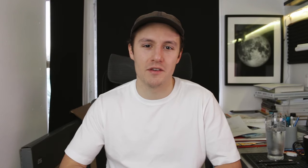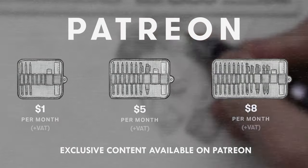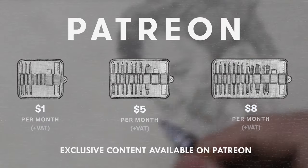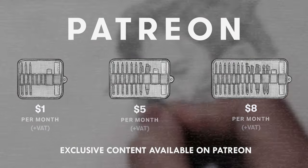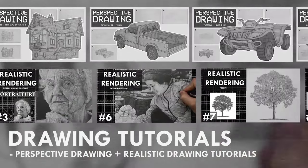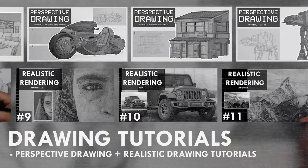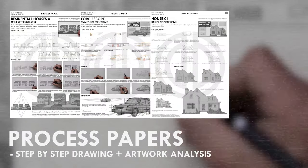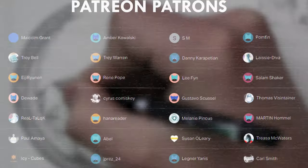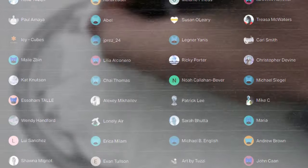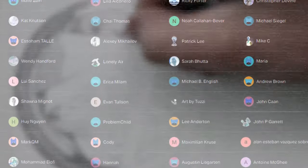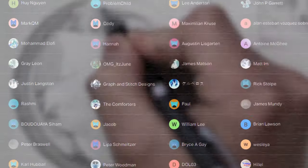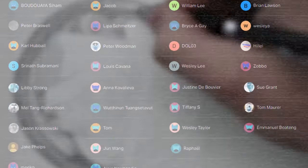If you enjoyed the content I create, then do consider becoming a patron on Patreon. You will gain access to exclusive tutorials, study documents, process videos, real-time drawing footage and more. Plus, you will also be supporting me in a more personal way. Other than that, thank you for watching this video and I'll see you soon.